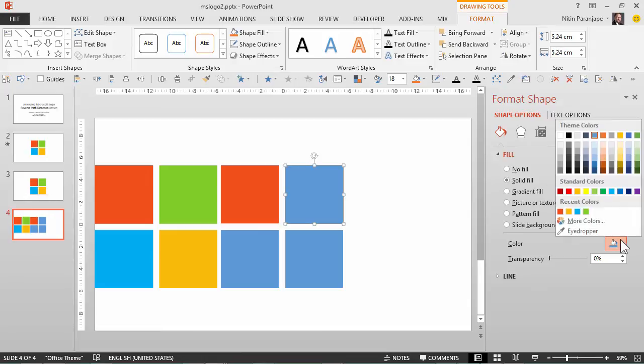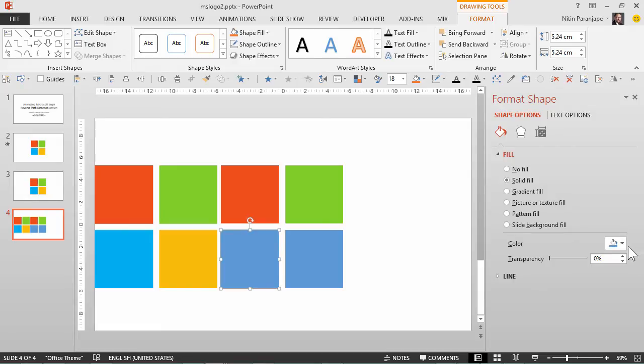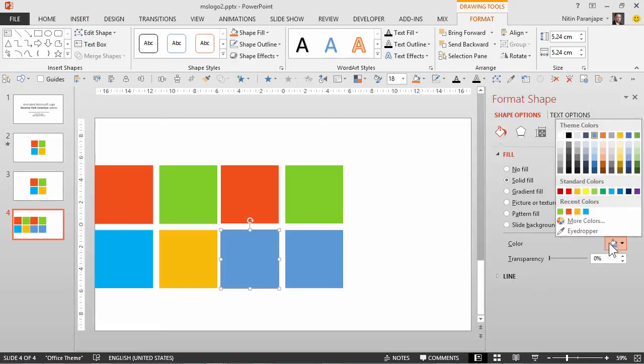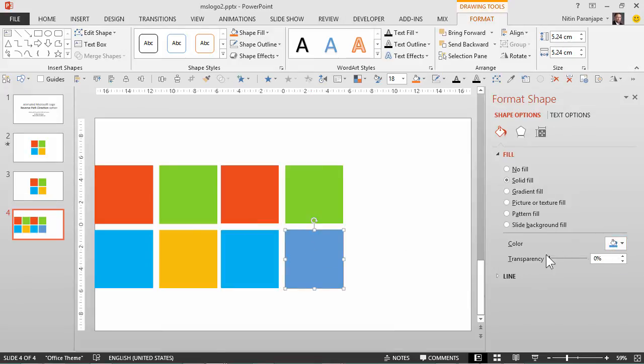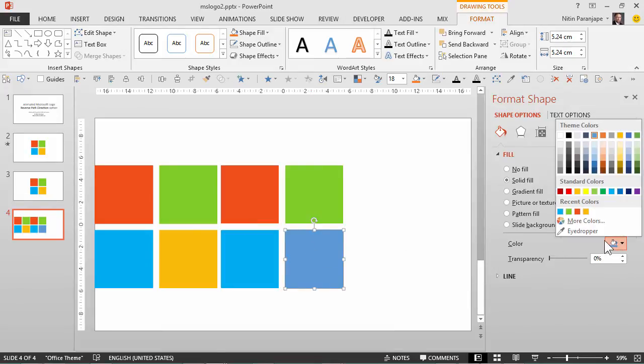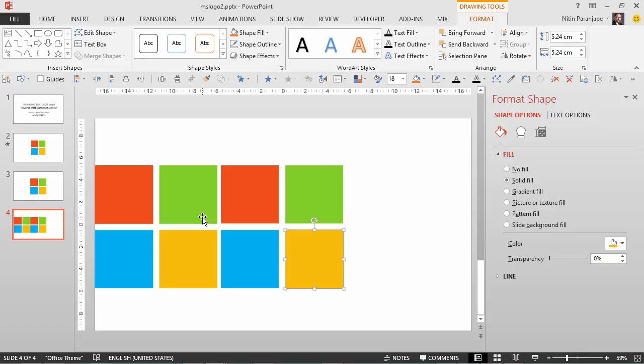That's how you choose any color very quickly using eyedropper. Anywhere there is a color selection in PowerPoint 2013 you will notice that there is an eyedropper. This is a very useful tool to quickly pick up colors from anywhere. So now I have a disassembled version of the logo which looks exactly like the previous one so I'm going to delete this picture.